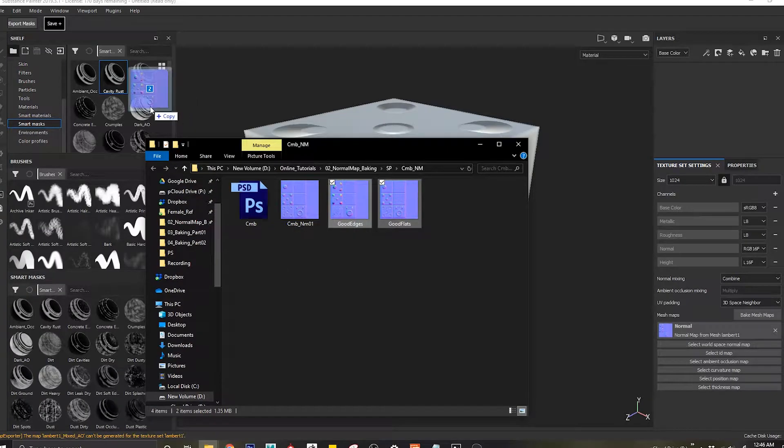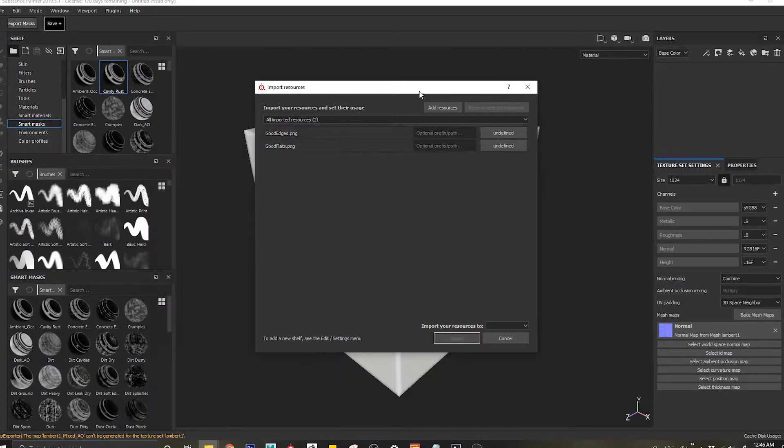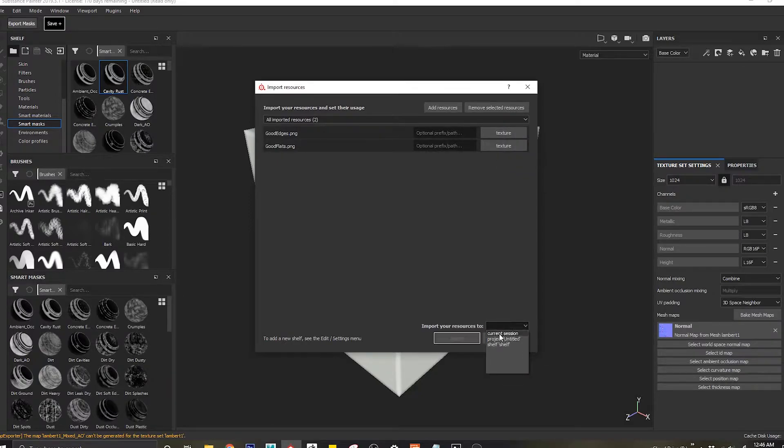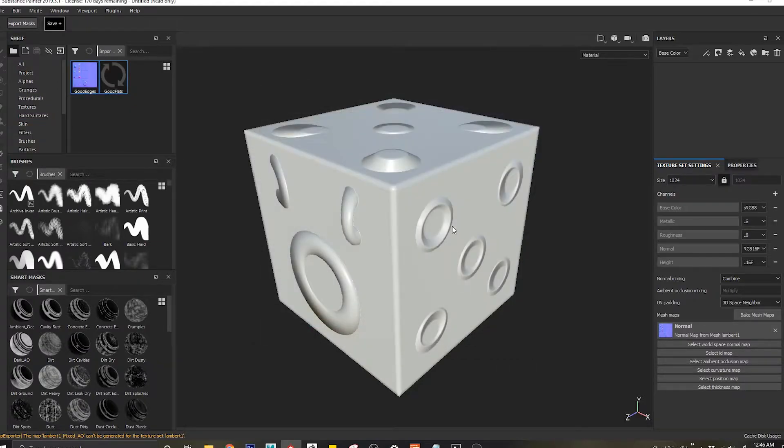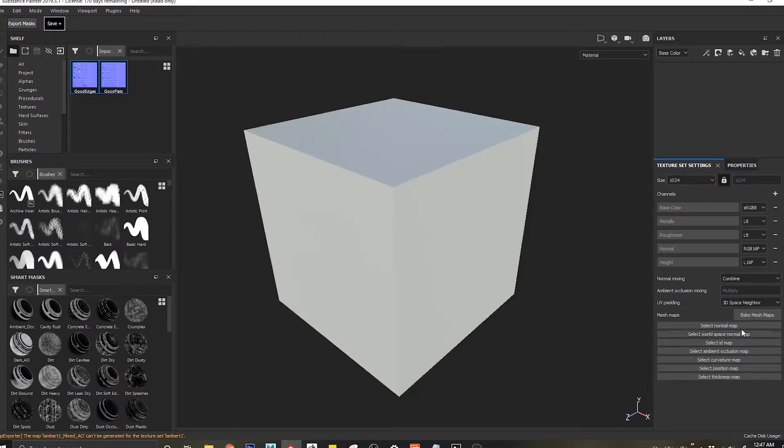So once I export both of them out I'm just going to combine them inside of Substance Painter. I'll import both of these maps as a texture map and I'll come into this and say project import it to my current normal map.